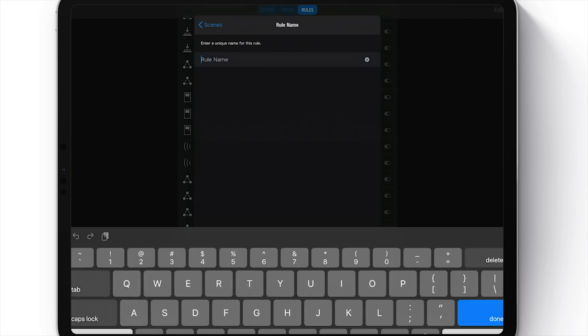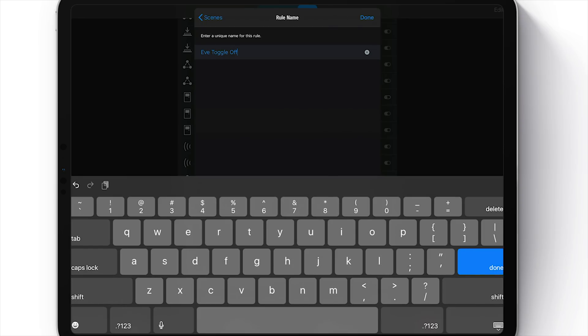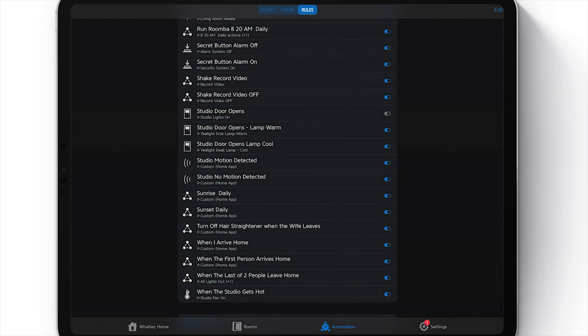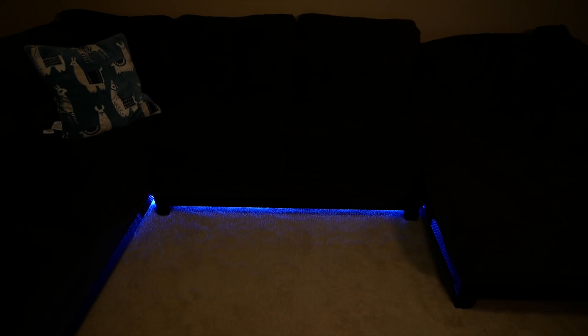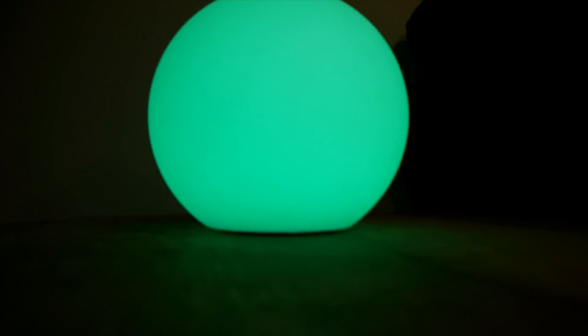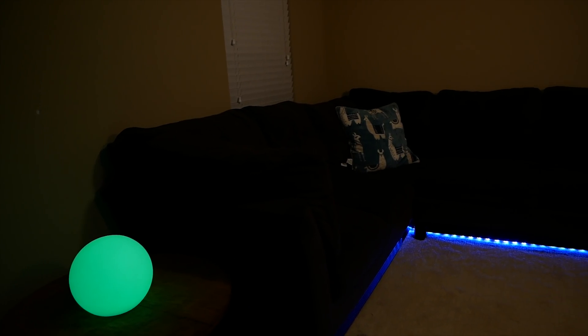Choose 'Next' and now we'll name the automation. We'll call this one 'Eve Toggle Off.' Choose 'Done,' and there we go — our automation is done. Let's give it a try. And you can see everything works great. So now let's go ahead and jump into the second automation.